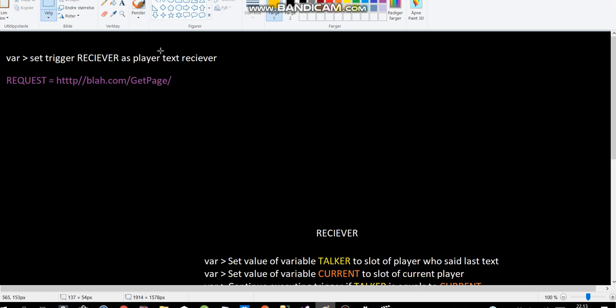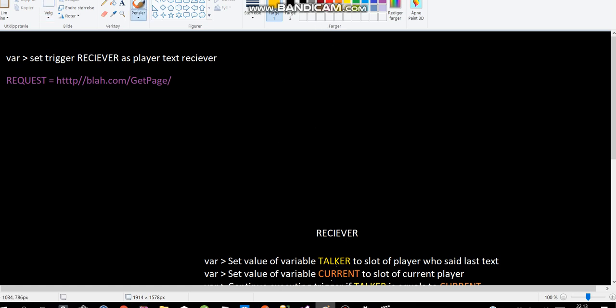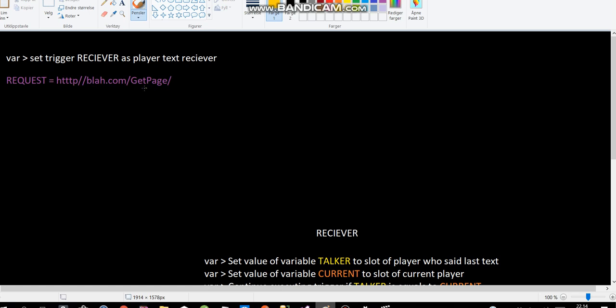So first of all, I set the trigger receiver as the player text receiver. So basically when a player says something in the game, the receiver trigger will rerun every time. And I will also set the variable request to this. This will be just an example.